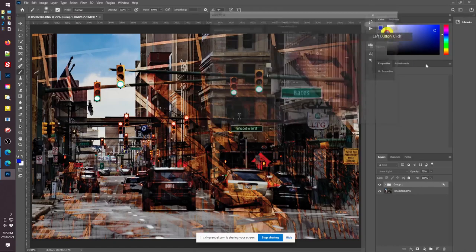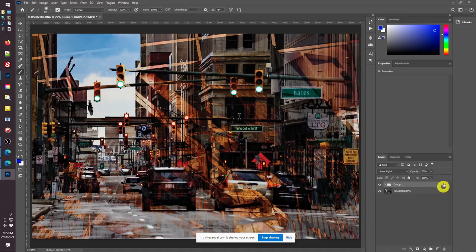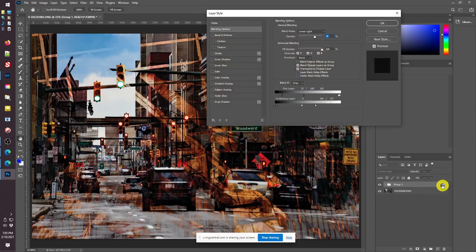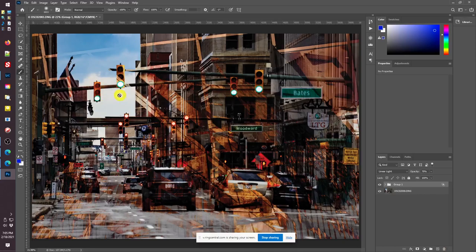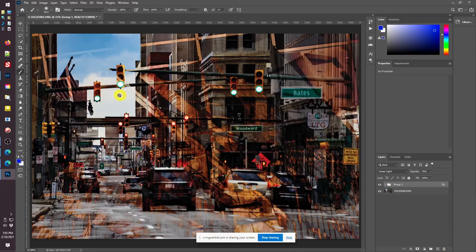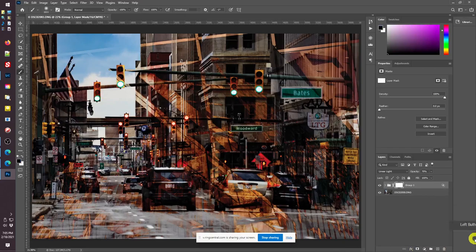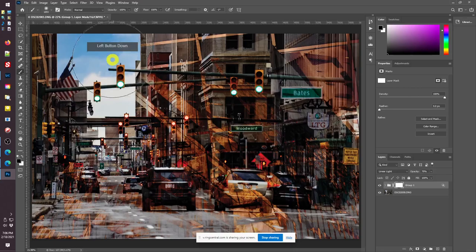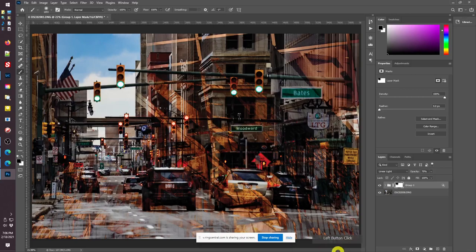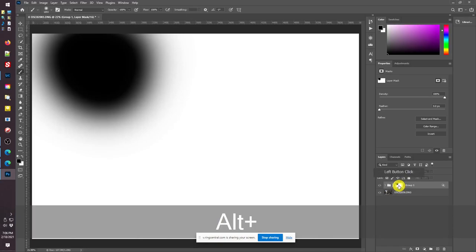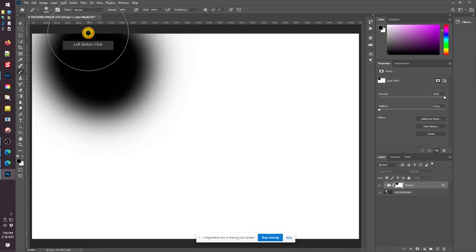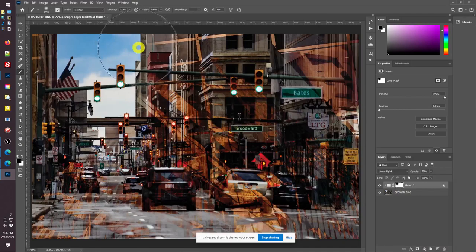The one thing I really don't like here is what it's done to my sky. So I'm just going to take the cheap way out — add a mask and paint black to get rid of the grunge in the sky. I'm going to use a soft brush and paint black. I always Alt-click my mask when I'm done and take a look at it to see if I missed anything. And Alt-click it again to go back to the image.